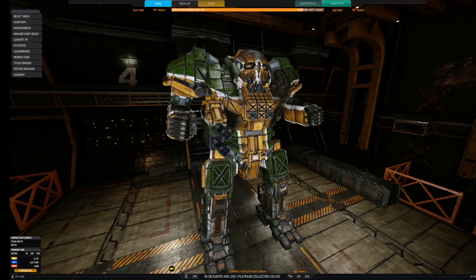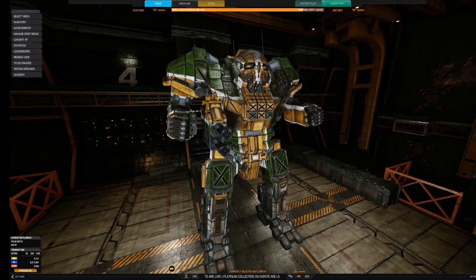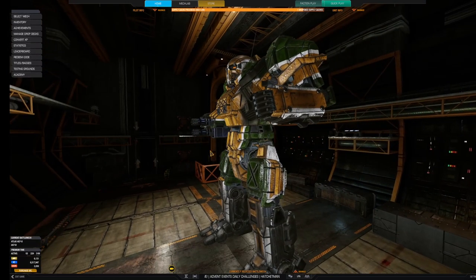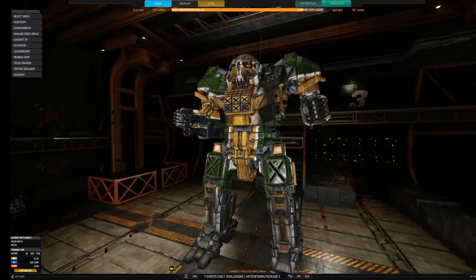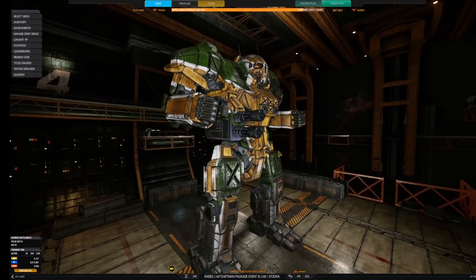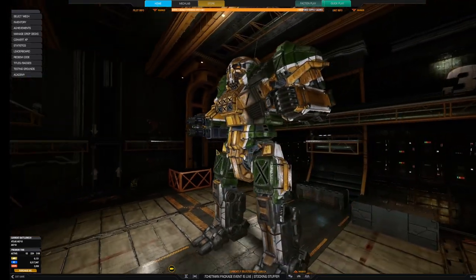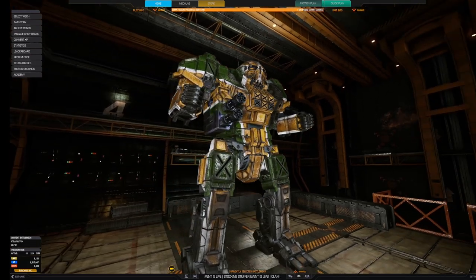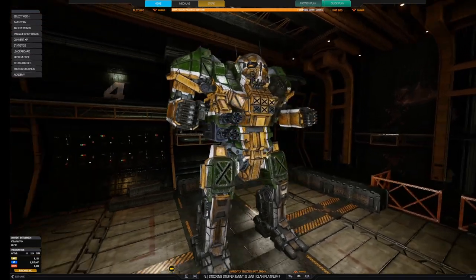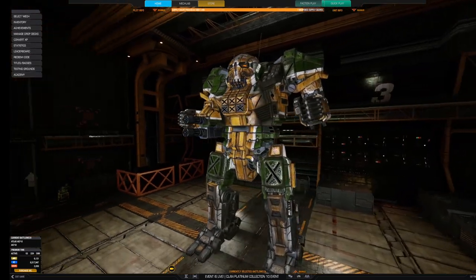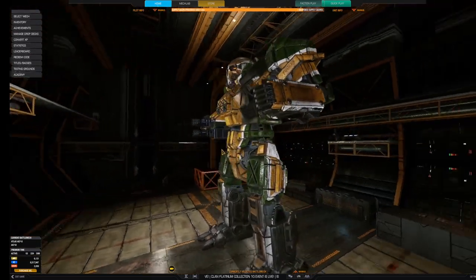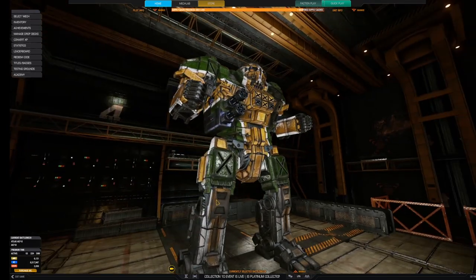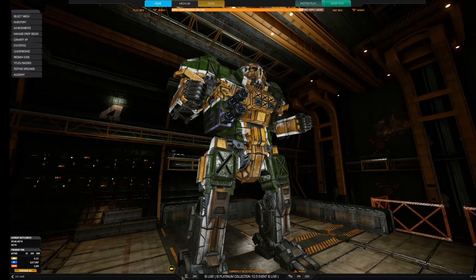Alright, so as promised, in-game, this is where you find all the different events. And yes, this was a preview of a mech that I'm going to be playing. I think this one comes out Saturday.